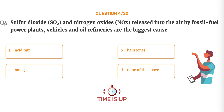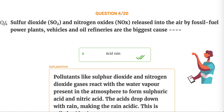The correct answer is Option A, Acid rain. Pollutants like sulfur dioxide and nitrogen dioxide gases react with water vapor present in the atmosphere to form sulfuric acid and nitric acid. The acids drop down with rain, making the rain acidic. This is called acid rain.